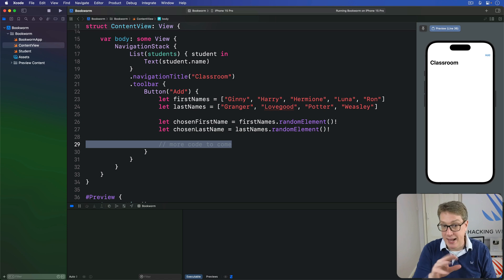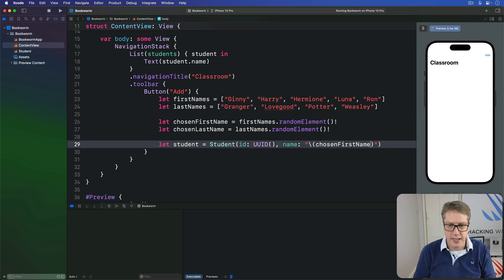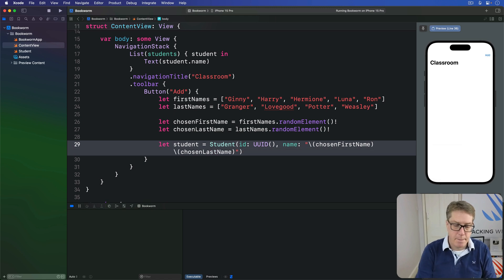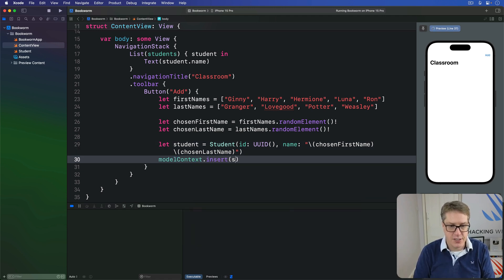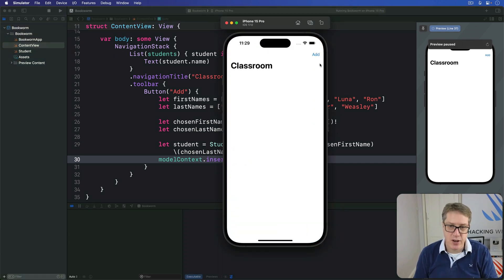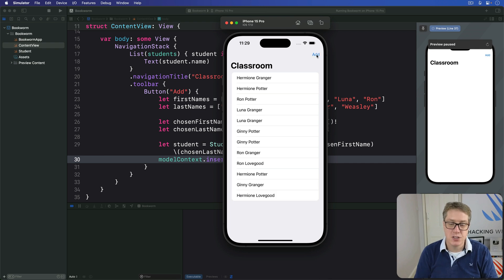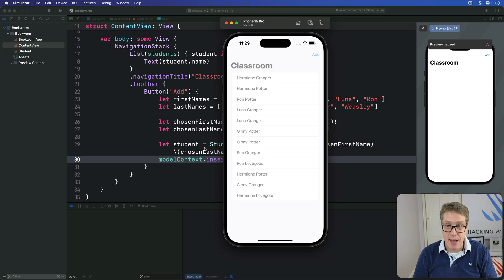Now for the interesting part. We're going to make a student object: let newStudent = Student(id: UUID(), name: chosenFirstName + chosenLastName). And finally, we're going to ask our model context to actually add this student to its storage, which means it'll be queued up for saving as soon as possible. So we say modelContext.insert(newStudent). Now at last, you can press Command-R to run the whole thing and then press Add a few times. We get Hermione Granger, Hermione Potter, Ron Potter, Luna Granger — basically making a whole bunch of random folks. Even better, if you go back to Xcode and press Command-R again to relaunch the app, all our names are still there. SwiftData has automatically saved them for us.